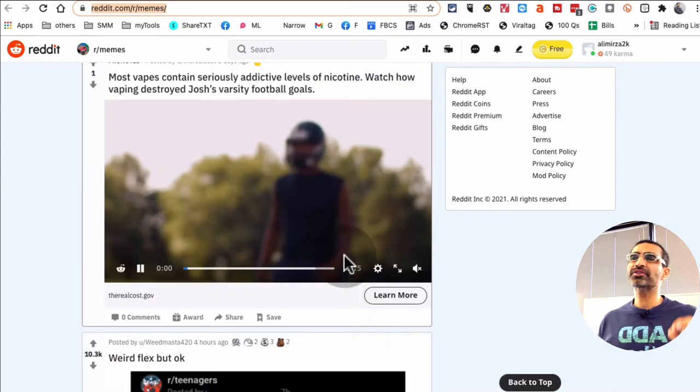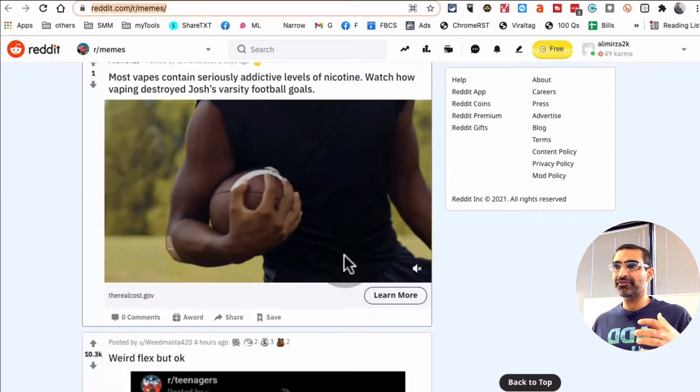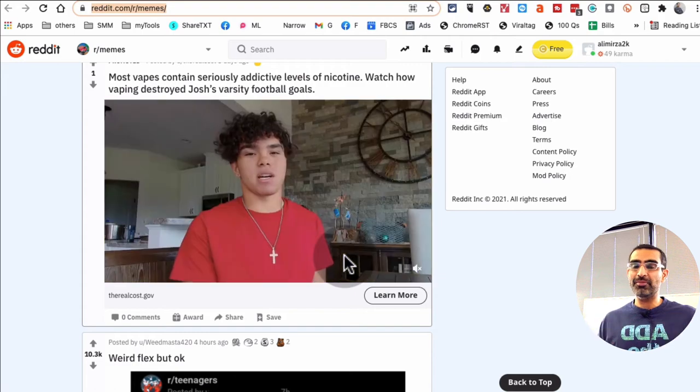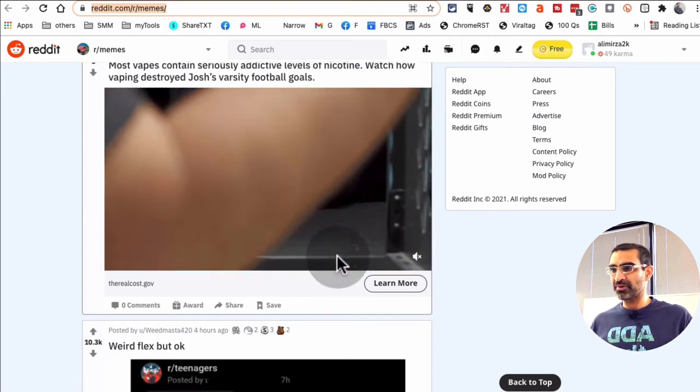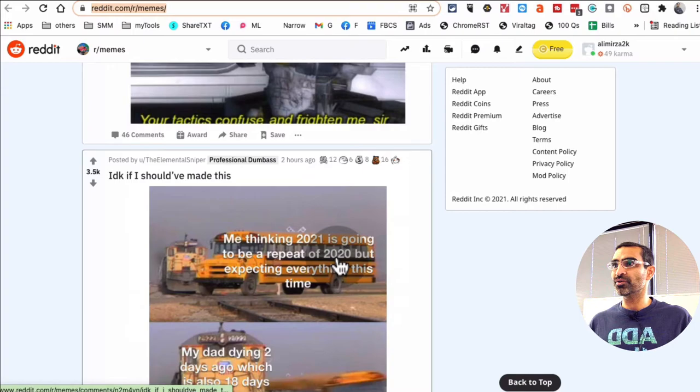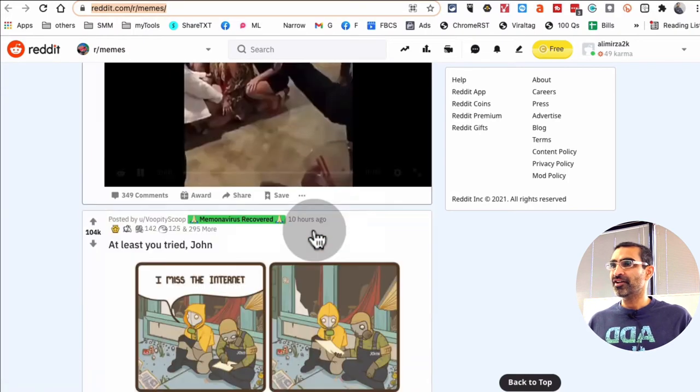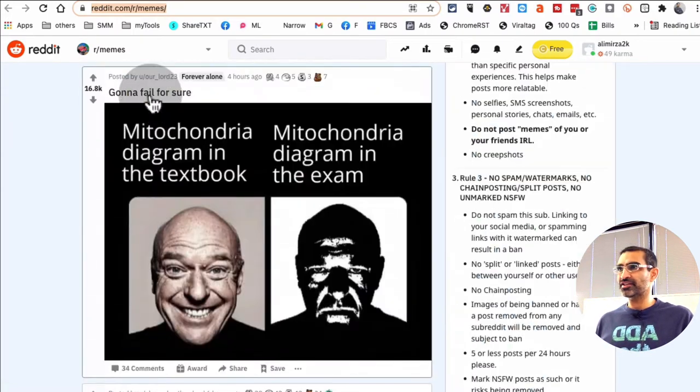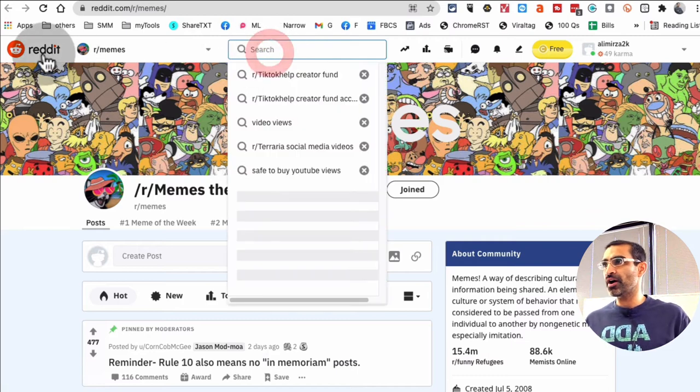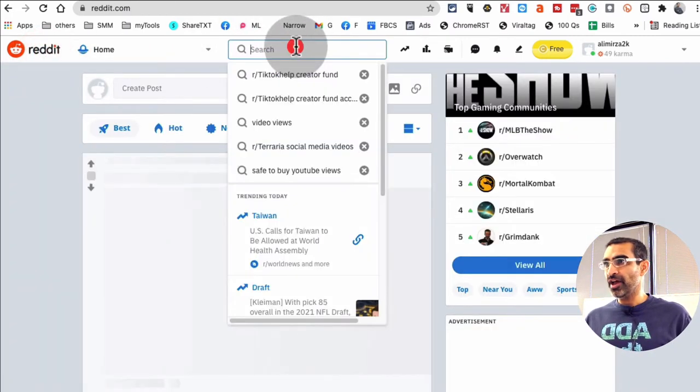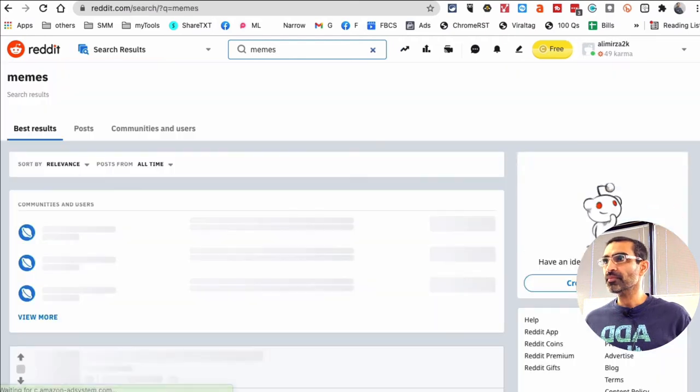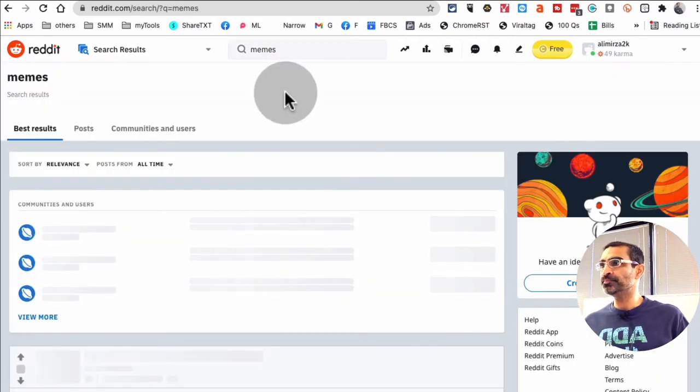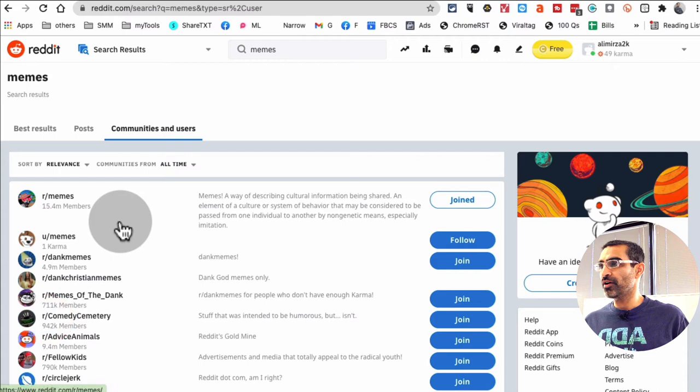Look at this. And always, always, whenever you use, if you're just using someone's meme without any modification, without any changes, make sure you do give them credit because that's always a nice thing to do, right? So memes is just one of the subreddits, but if you go to Reddit main page and I'm gonna search for memes, hit enter, and then look at this.